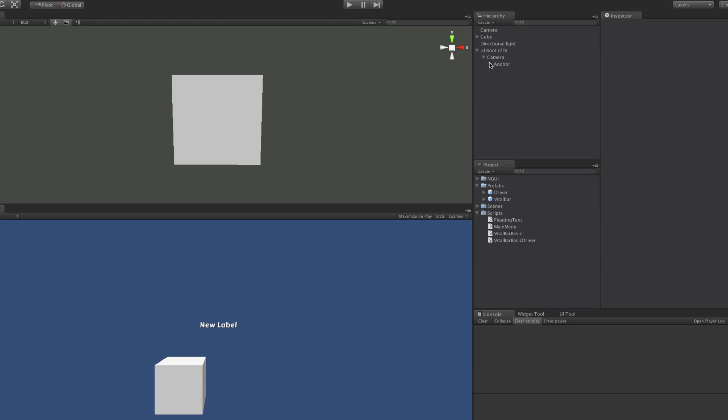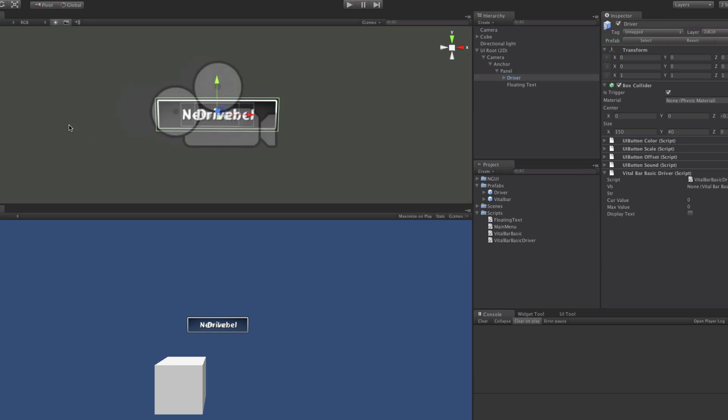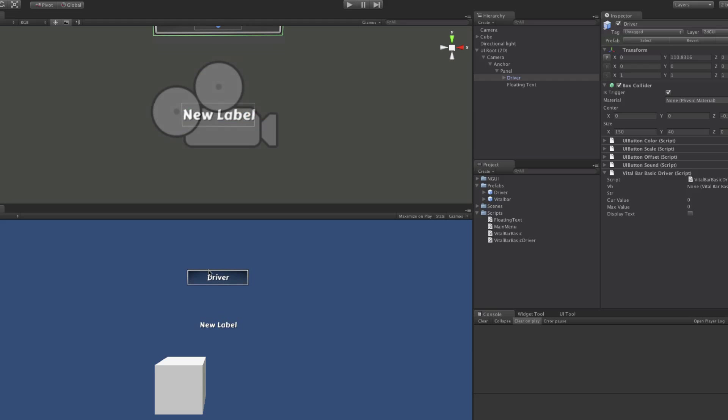Alright, so we've created a driver before for our last scene. It's pretty much the exact same. We're going to open up the hierarchy here of our UI root all the way down to panel. We're going to take our driver, drag it on, and that puts it in the scene. Now I actually want to move it up a little bit just so it's clear of everything else in the scene.